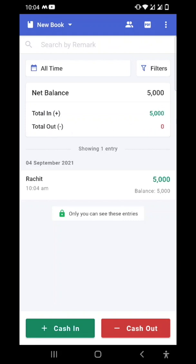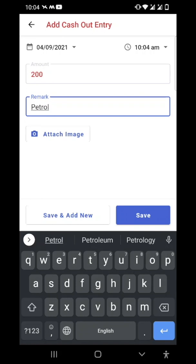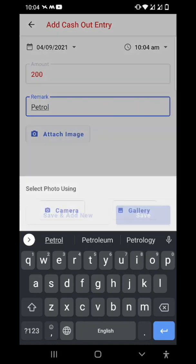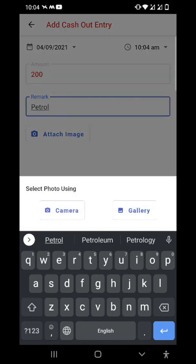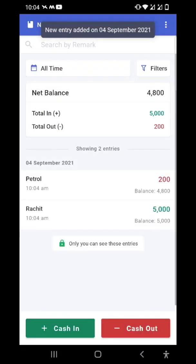Now we will make a cash out entry. Tap on the cash out button in the bottom right. Let's say I have spent 200 rupees on petrol. You can also add an image with your entry — suppose I want to attach a petrol receipt. I can either use my camera to click the image directly, or use an image from my gallery. I'll save this cash out entry and it's done.